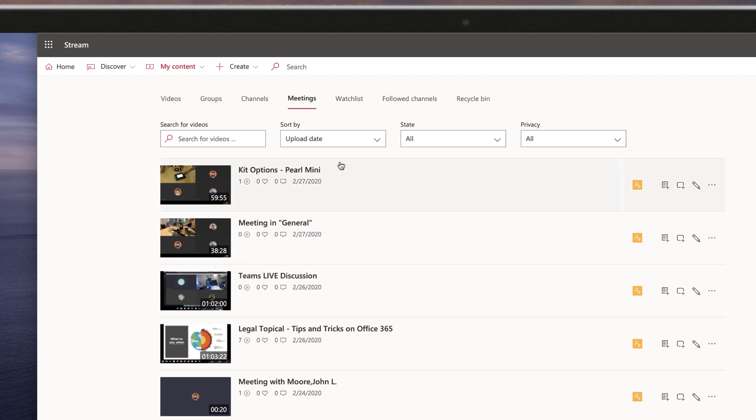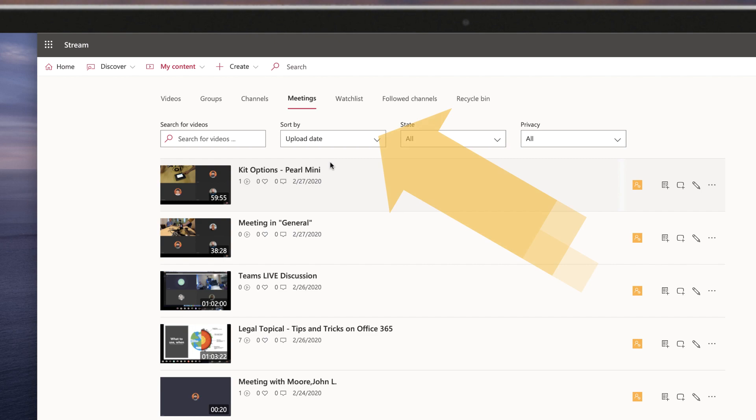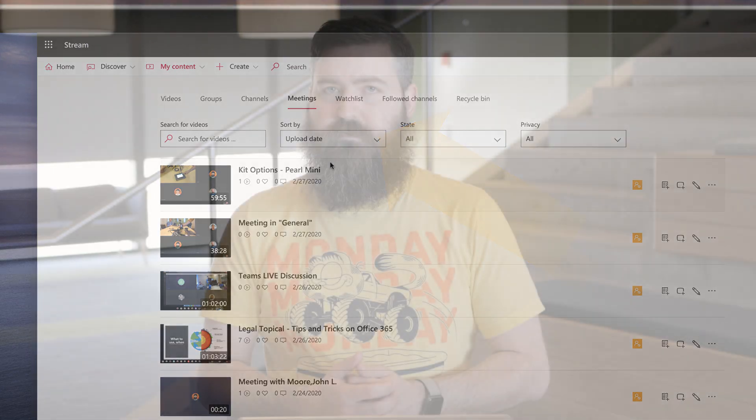The list of meetings is automatically sorted by the upload date, but you can also sort and filter it by a bunch of other attributes. From this screen, you can share the video or even download it and share it with someone outside of the company. Let me show you a quick way that I share meeting recordings externally when I need to.